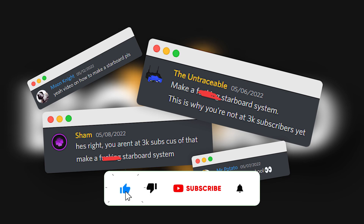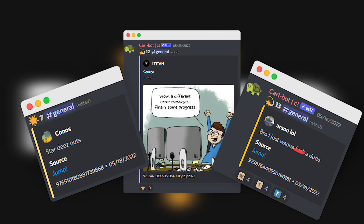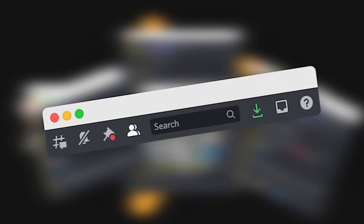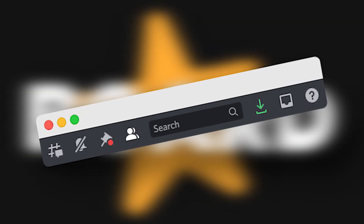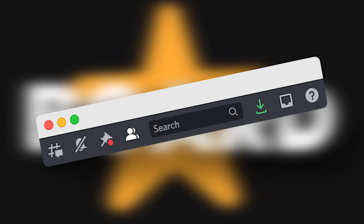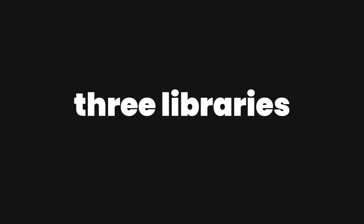Basically, a starboard is where people react to a certain message and if it gets enough reactions then it'll be added to its own channel or thread where it will be highlighted. It's kind of like a community-run pin — people vote on it, and if enough people star the post it gets displayed in front of everyone. Getting a star post is pretty cool, and that's exactly what we're going to be building today.